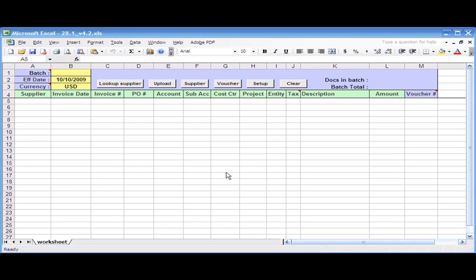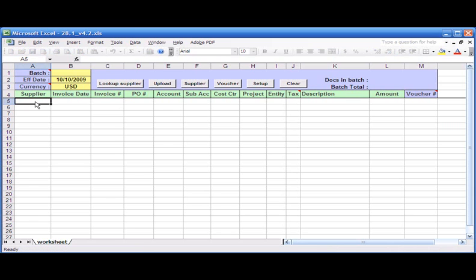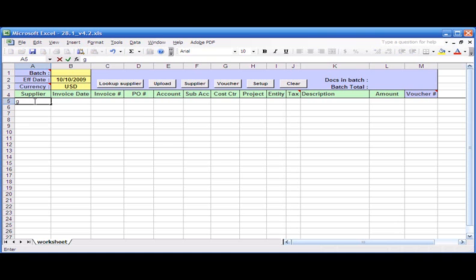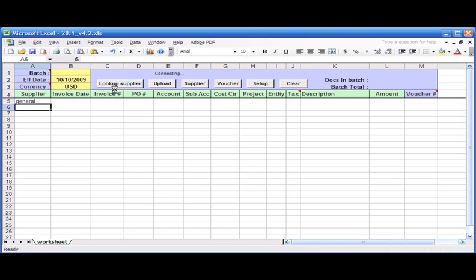Let's say I have a stack of invoices from my suppliers which I need to get into the system, and I take the first one—the name is General Steel Corporation. What I can do now is just type the partial name here and hit the lookup supplier button or just press Control L.